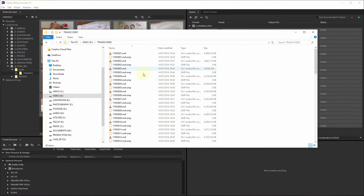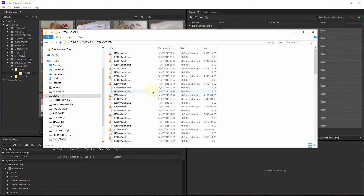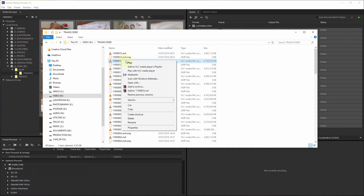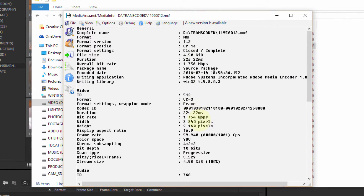You can see here we've got pretty big files — 340 megabytes and 1.75 gigabits per second for these clips. The bitrate is huge. Yeah — 4:2:2, 10-bit, 1.75 gigabits per second.